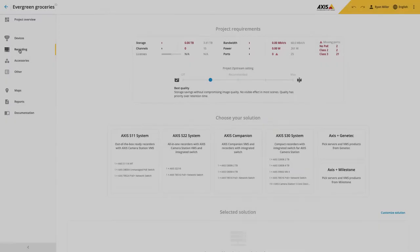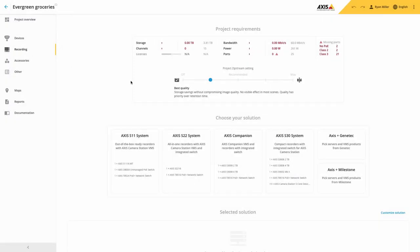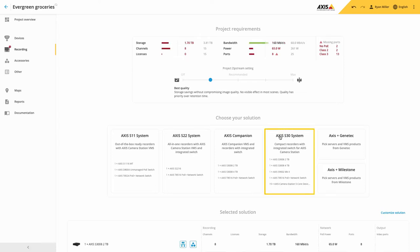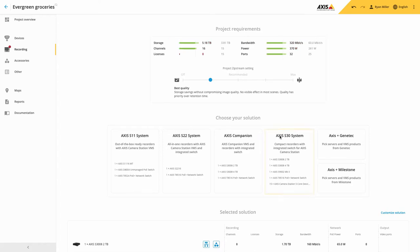Another addition related to recording is the addition of the Axis S3008 recorder as a recording device within Axis Camera Station.